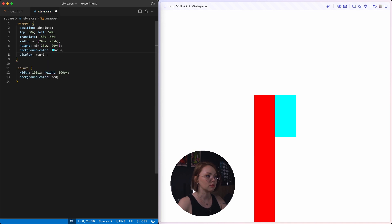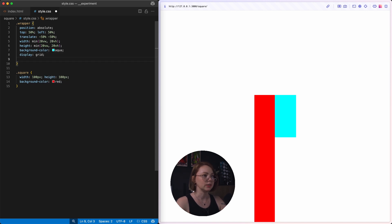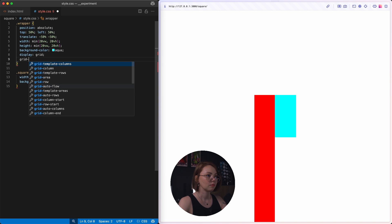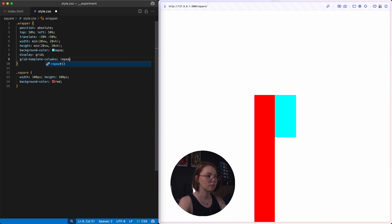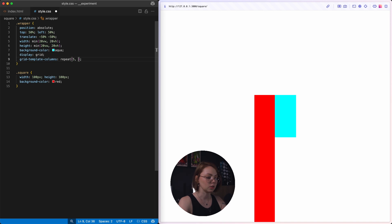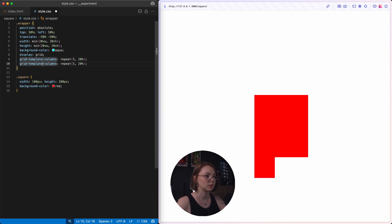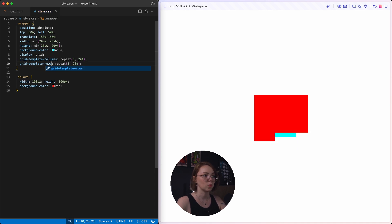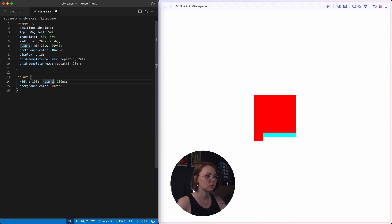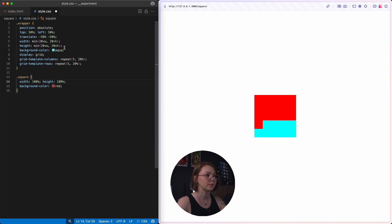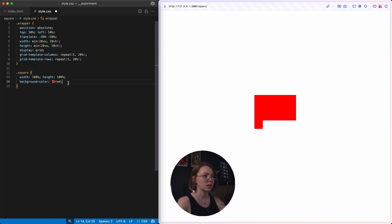It's a display grid and I need to create a matrix here with five columns and five rows. All the cells will be equal, so I can use repeat. Same for the rows. But our squares are too big for these cells so I'm going to use 100% here and fill in this square. We can remove this background color — we don't need this anymore, but we need to place all the squares in a square shape.